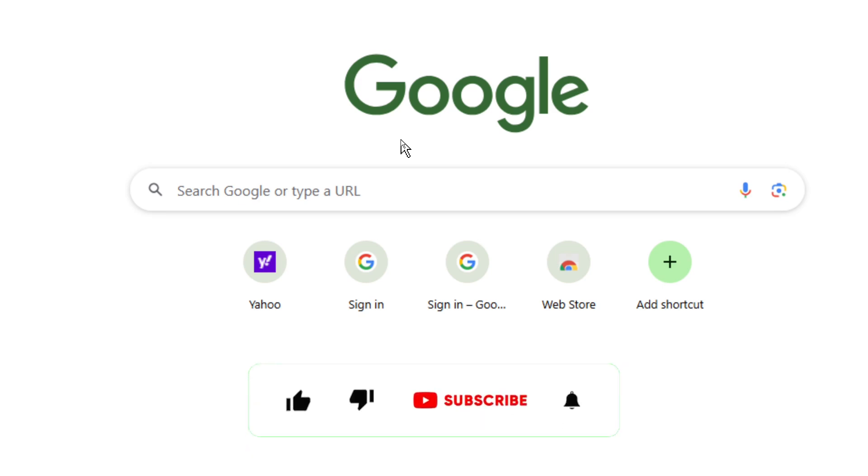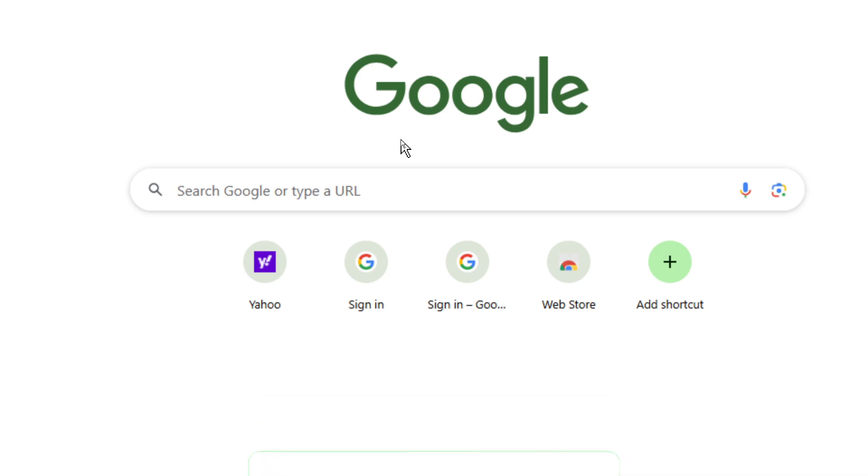If this video was helpful to you, kindly hit the like button and subscribe to this channel. Thank you for watching and let's meet in the next video.